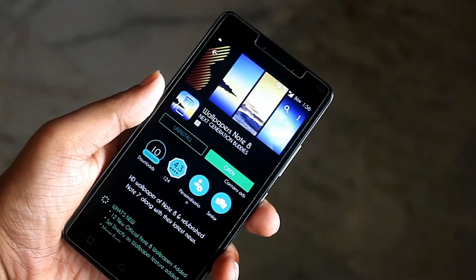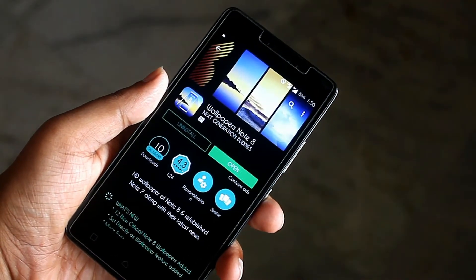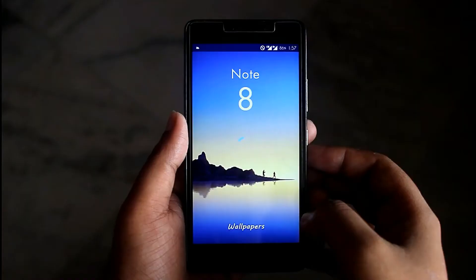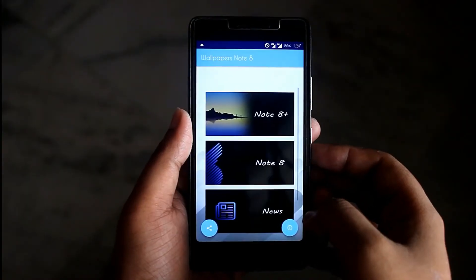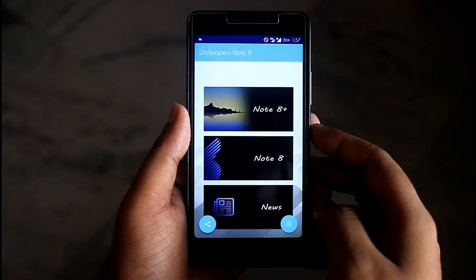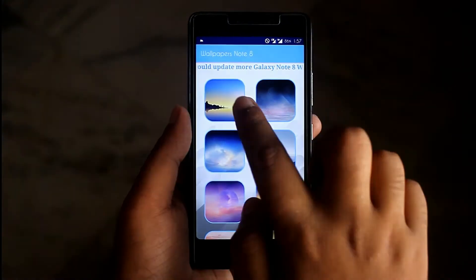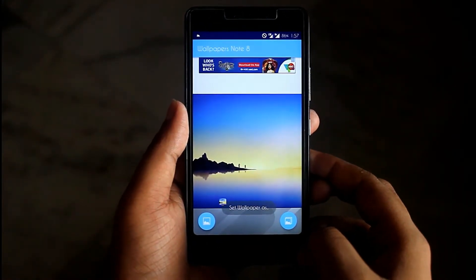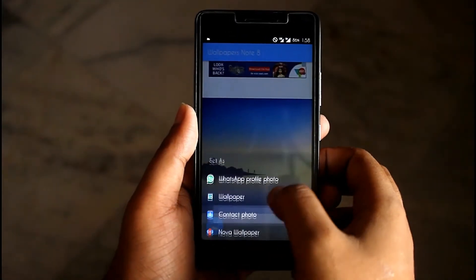From the first Note to Note 8, Samsung has beautiful collections of wallpaper. So download the Note 8 wallpaper app from the Play Store and set it as your home screen wallpaper.